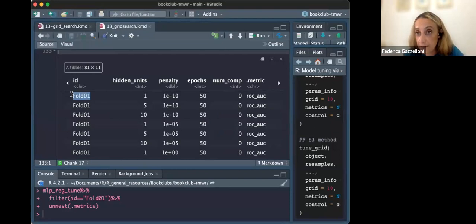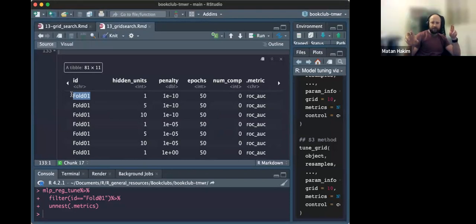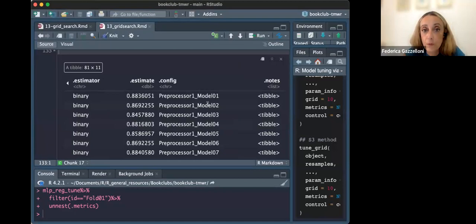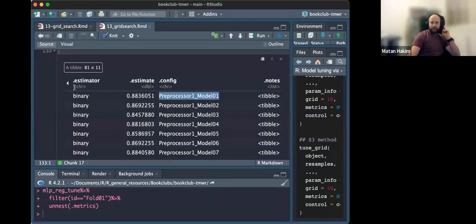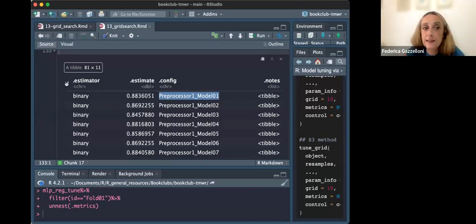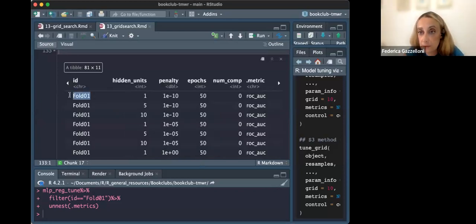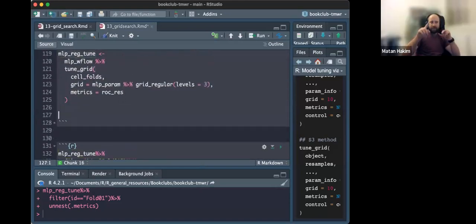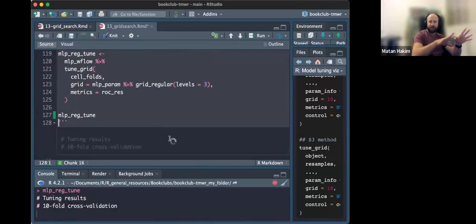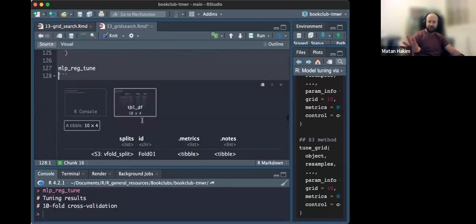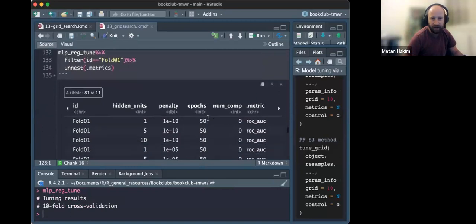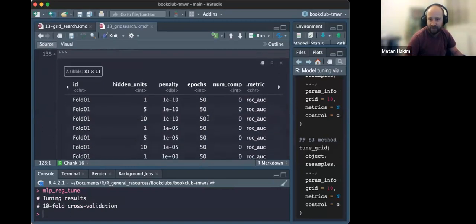Each model within a fold has different hyperparameters: different epochs, penalty, and hidden units. We have more than one model per fold and a certain number of folds. The difference between models for the first fold, for example, comes from the different combinations of hyperparameters being tested — epochs, penalty, and hidden units — which is exactly the purpose of grid search.